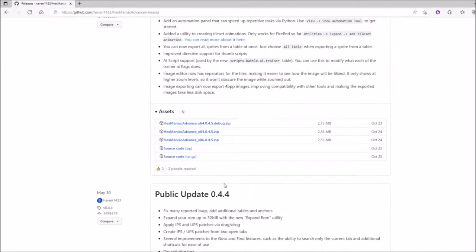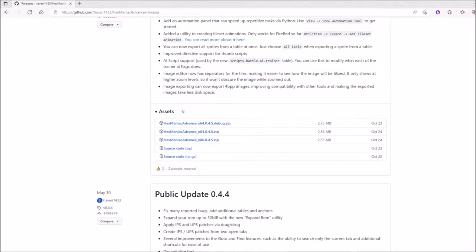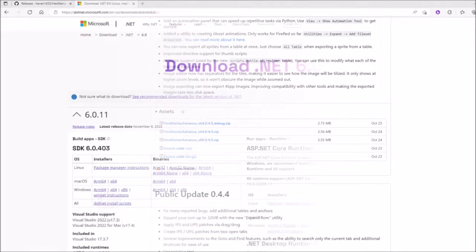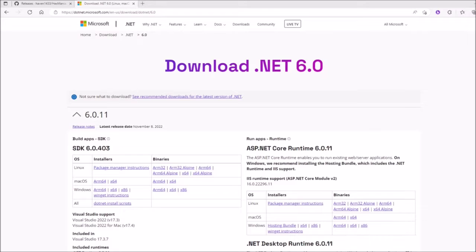Also one of the biggest pitfalls of Hexmaniac Advanced is that it cannot run on a Mac nor Linux. And you can't really get around it with other things like Wine, because when the developer made Hexmaniac Advanced, he used stuff that was strictly exclusive to Windows.